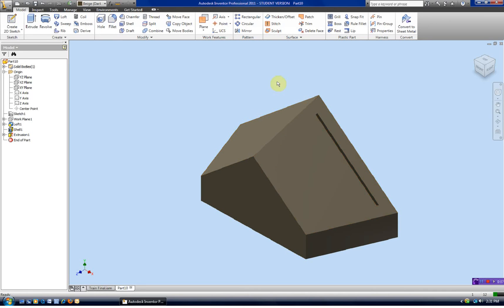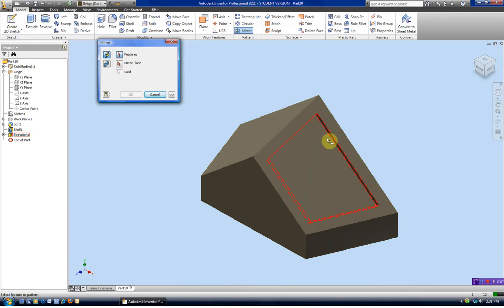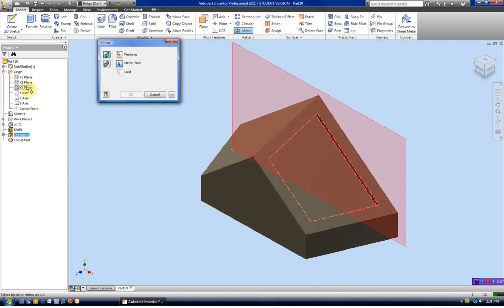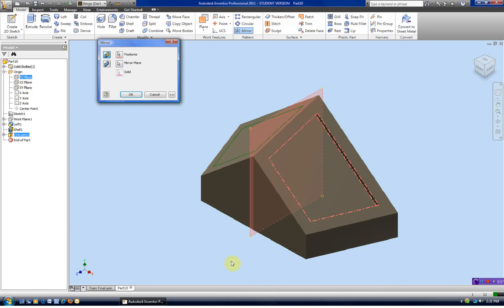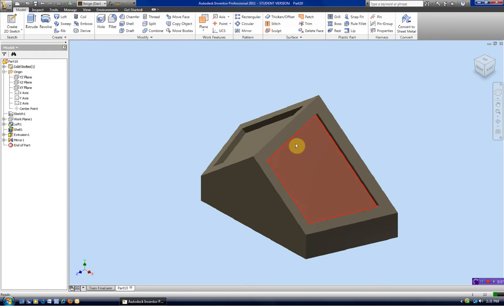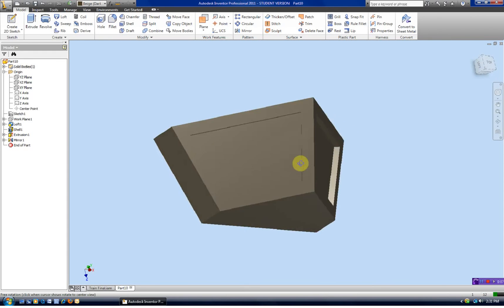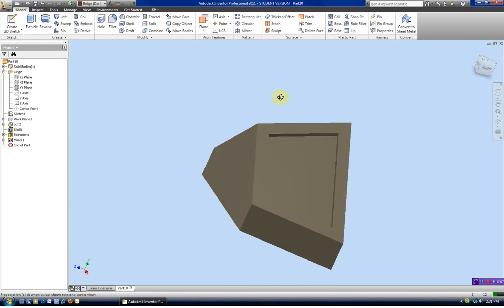Now I could repeat that on this face, however I think it's a little easier to mirror it. I'm going to select Mirror. The feature I want is this one. The mirror plane is going to be the vertical plane. Since I used that midpoint from the origin folder, that makes the YZ plane the line of symmetry, and you see it automatically gives us that on the other side. That completes the cow catcher basic shape.